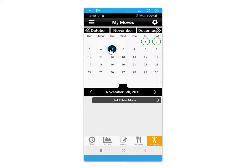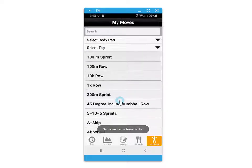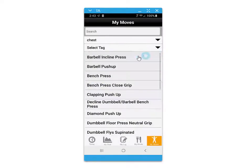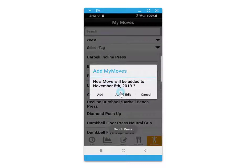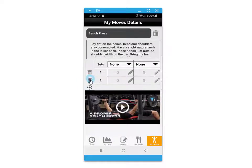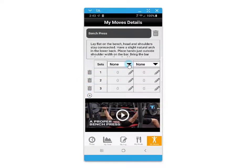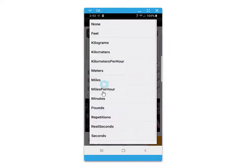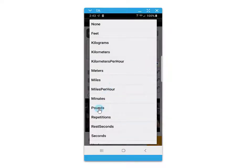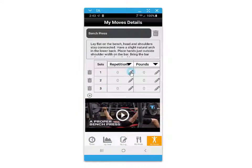You can also create your own workout routine by adding moves to a calendar date, searching the database by body part and scrolling through the available workout methods. You can then add that to the date and establish a number of sets and different values such as pounds, minutes, distance, time, and rest seconds.